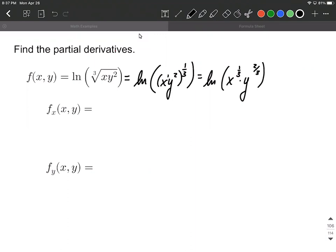Let's jump into the partial derivatives with respect to x. In this case, what we want to do is first just treat x as though it's our variable. Because we have a natural log on the outside, we're going to use the chain rule to get going. So we're going to go one over everything that was on the inside — that doesn't change for right now — but then we have to multiply by the derivative of this inner function.